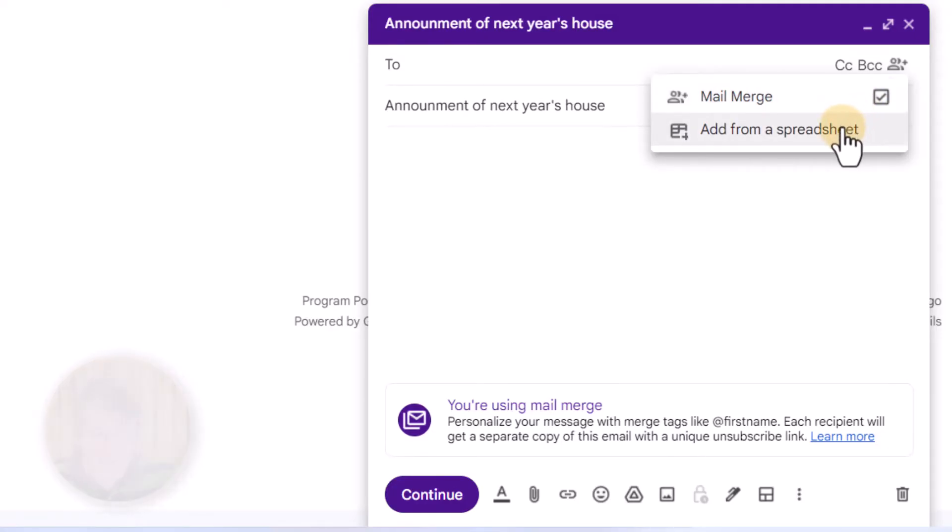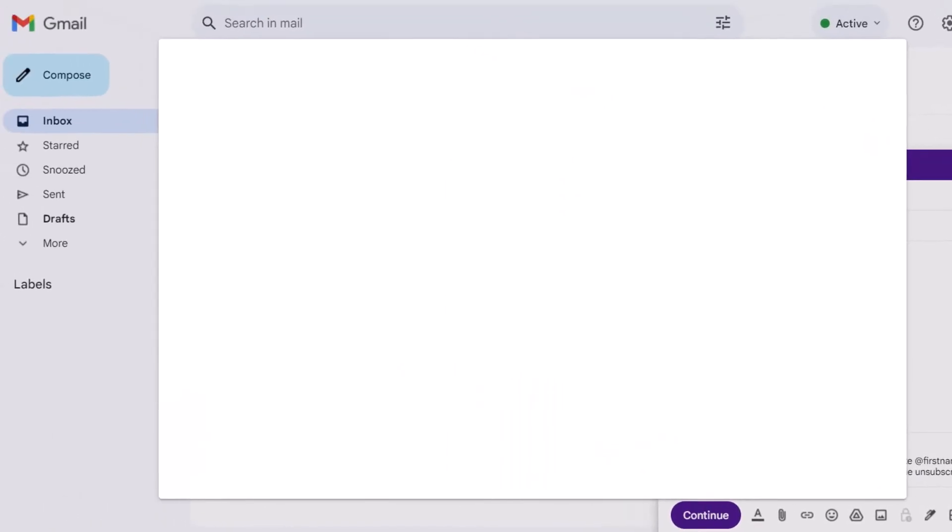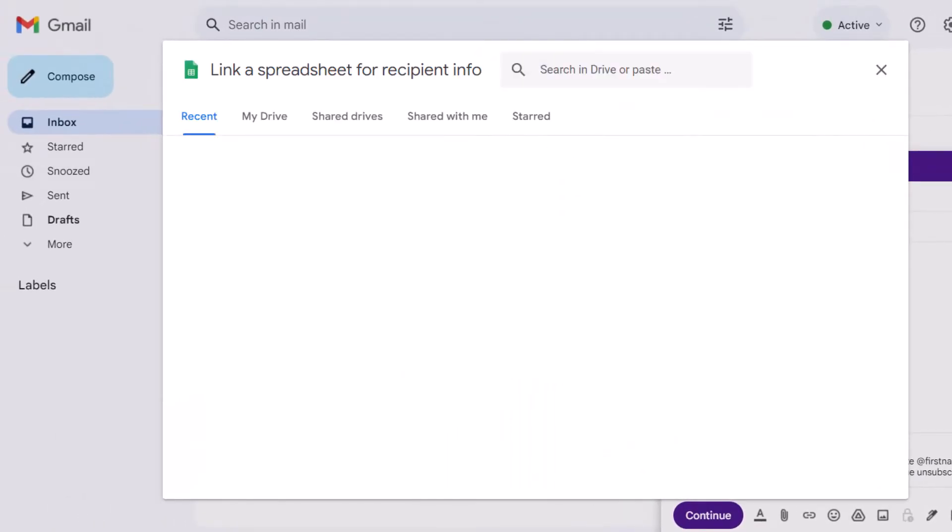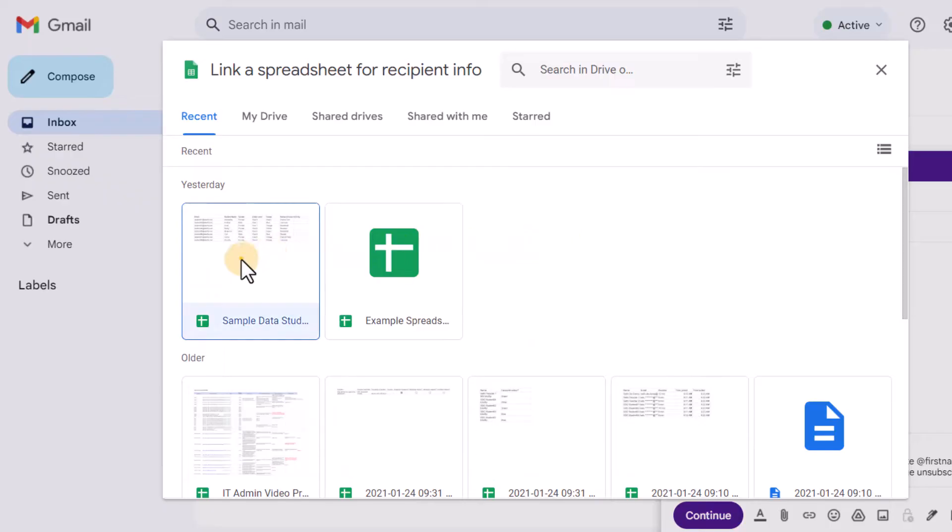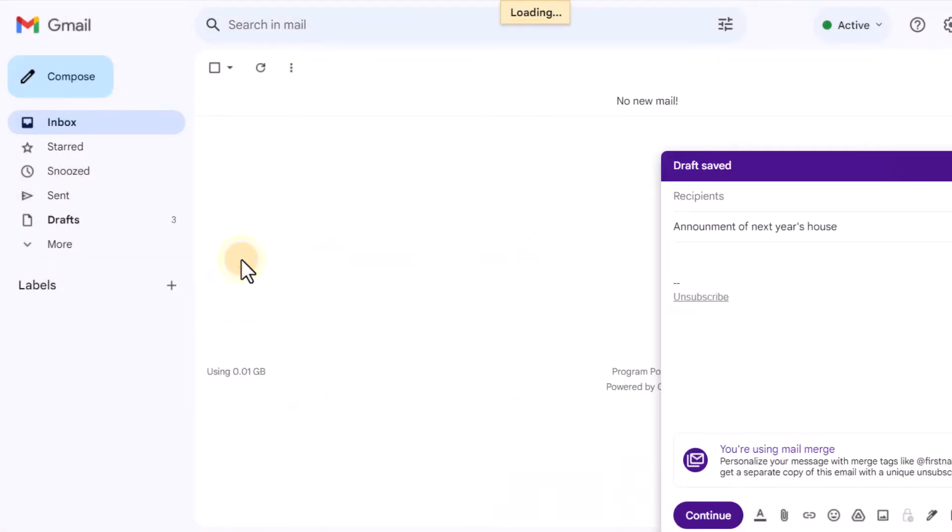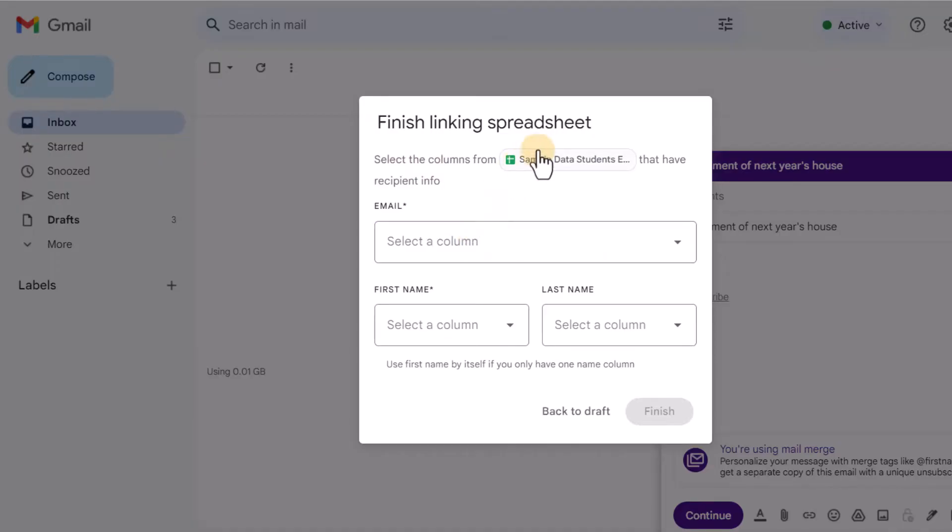This is to highlight the fact that I'm using a mail merge. We're going to add the information from a spreadsheet. So it's going to open up our Google Drive and I already have that spreadsheet ready, sample data of students. Here you can see it's going to ask me which columns do you want to pull in now. So I'm going to send the email to the email column.